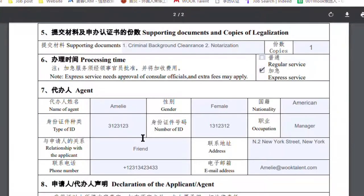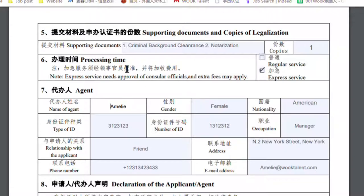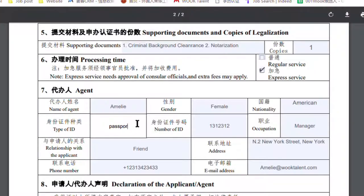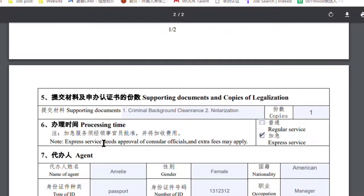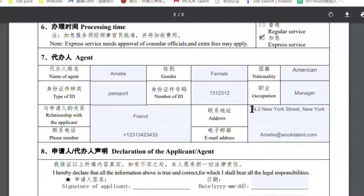The agent can be your family members or friends. For example, Emily is my friend in America. Because I'm in China, I can't do the legalization of my non-criminal record card at the Chinese embassy by myself, so I need Emily's help. I fill in Emily's details: she's female, American, type of ID — passport — number of passport, occupation, relationship with me — friend — and her address, phone number, and email address in America. This is the information of the friend or family member who helps you do the legalization.